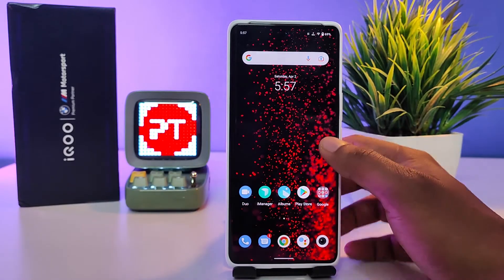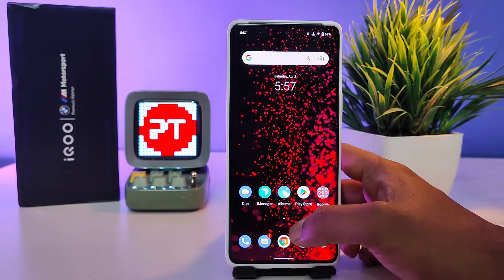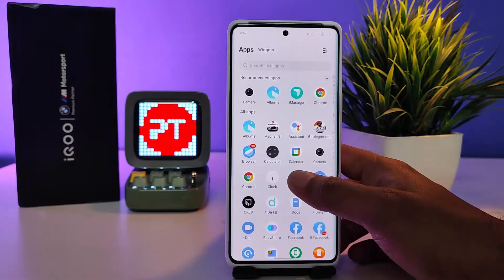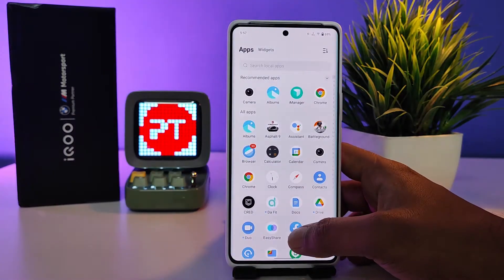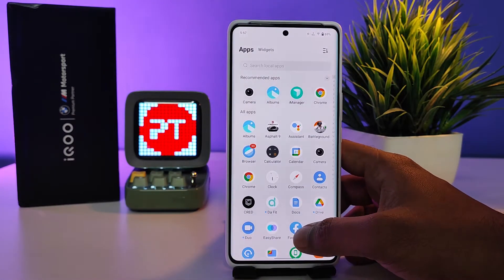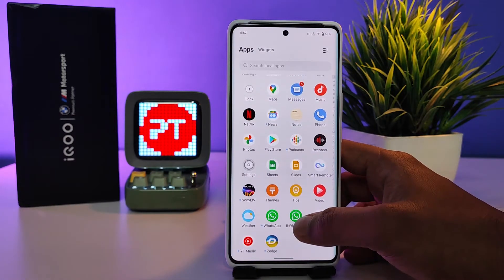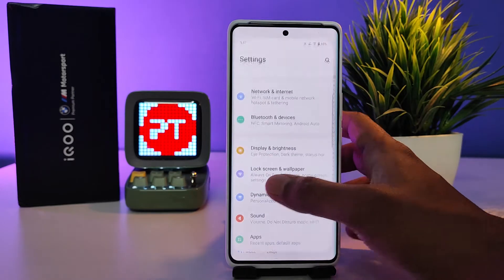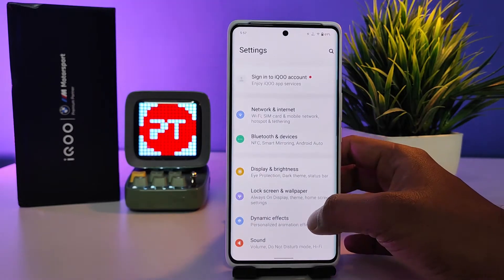Hey guys, welcome back to Phone Tricks. In this video you will learn how to enable Always On Display in iQOO 9 Pro smartphone. Let's get started. First of all, enter into the Settings.